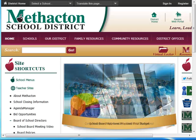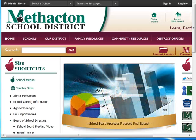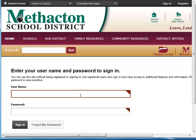Once you've created your profile, go back and sign in using the username and password you've just selected.